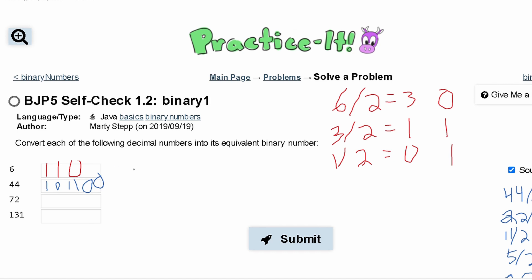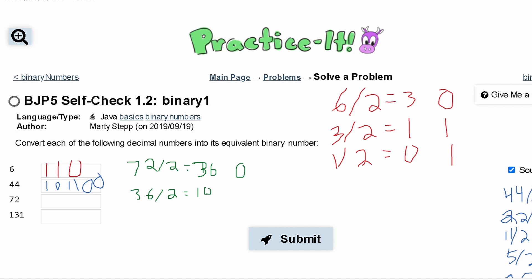For 72, we are going to divide it by 2, and that gives us 36. We have no remainder here, so we put 0. We then take our 36, divide it by 2, and that gives us 18. We have no remainder again, so this is also 0.